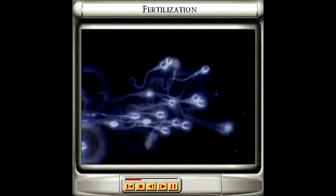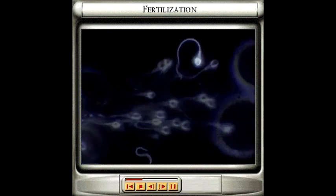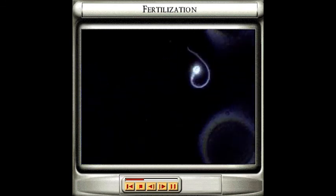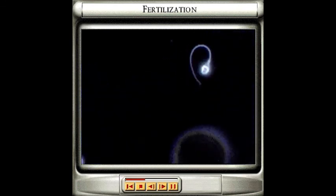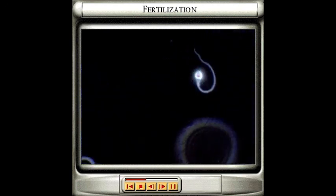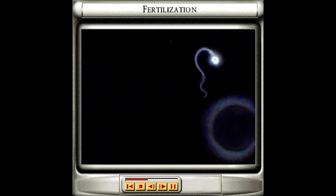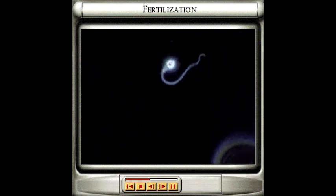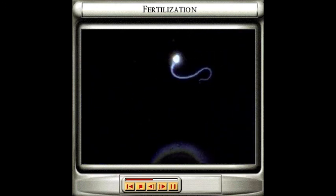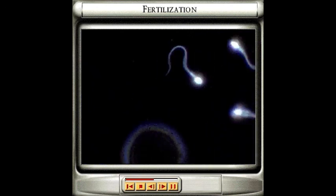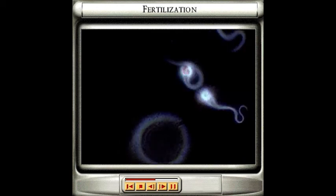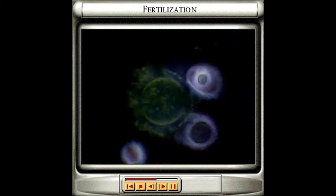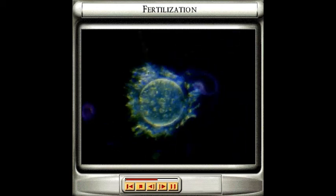Each sperm consists of a head region that carries half the instructions needed to make a baby, a long tail or flagellum that beats vigorously to push the sperm forwards towards the egg, and a tiny mid-piece that supplies it with energy.